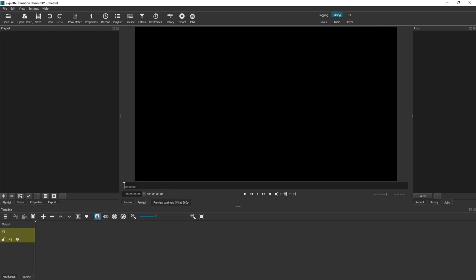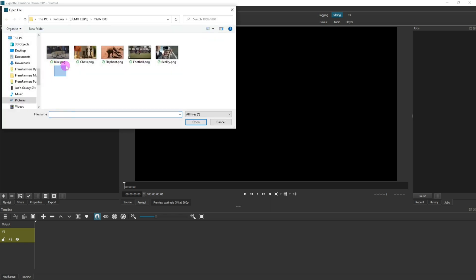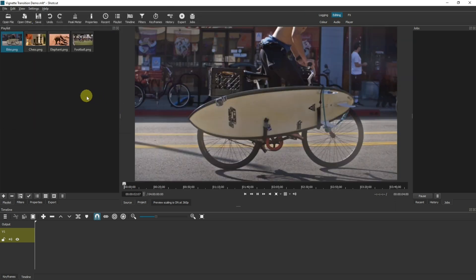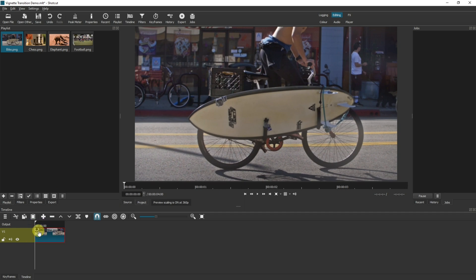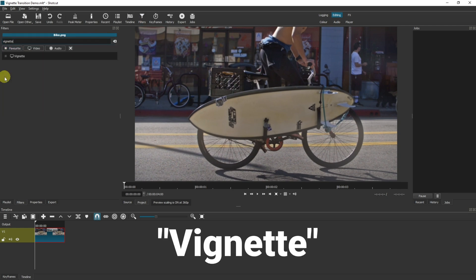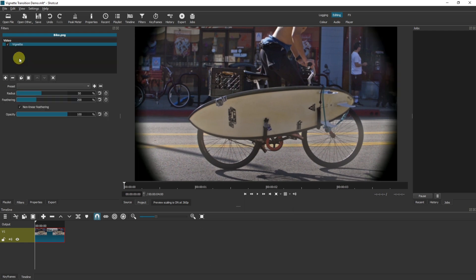I've started a new project in Shotcut and I'm ready to add some media into the playlist. I'm going to File and selecting four images — you can use videos, I'm using images just because that's what I have available, but this works exactly the same. Now I'm going to drag the first one to the timeline and add the vignette filter. Come up to Filters, click the plus, search for Vignette, click onto Vignette, and you can instantly see that the black around the edges has been applied.